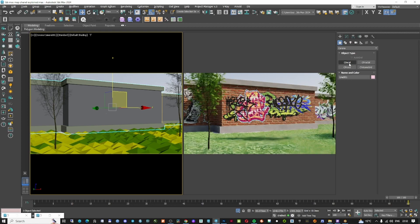If you guys are ready and really want to find out how to make a wall like this, how to use this method for creating better materials in the future, and want to see how to do all of this — let's just jump in.